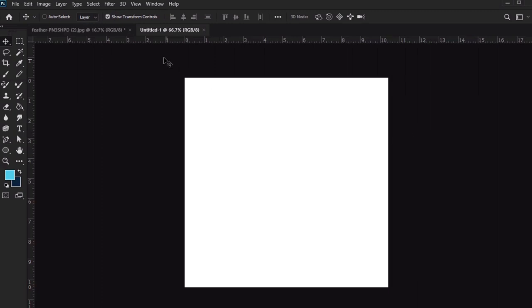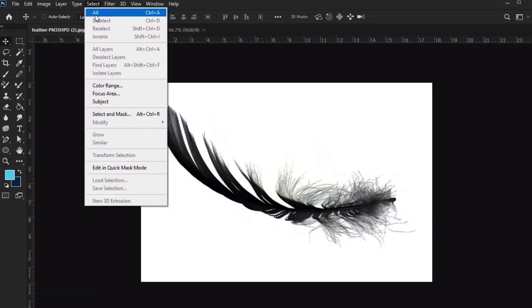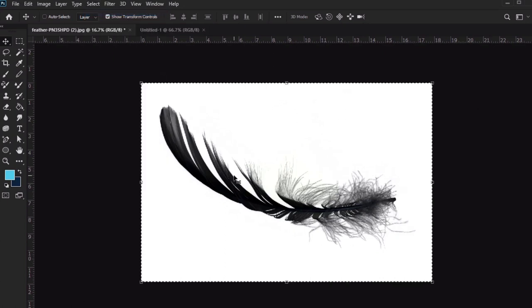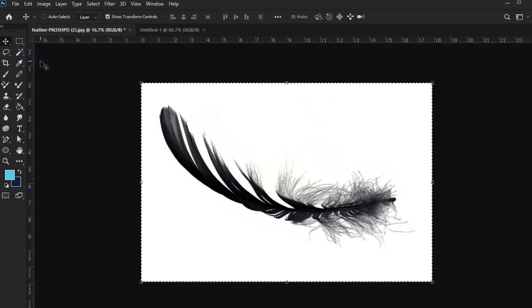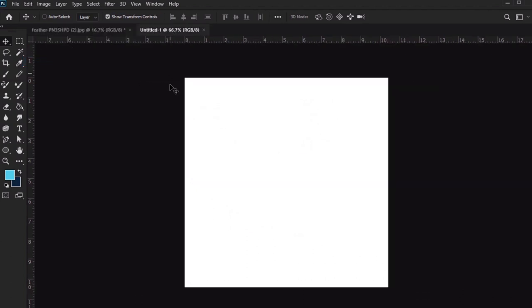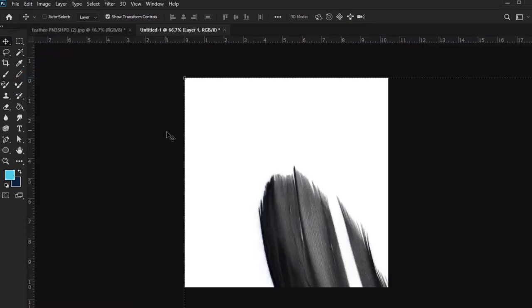Then I'll head back to the feather image and go to Select All. Let's copy it by going to Edit Copy. Once we've done so, let's return to our new document and go Edit Paste. Now our feather image is pasted here in our new document, but it's way too big.